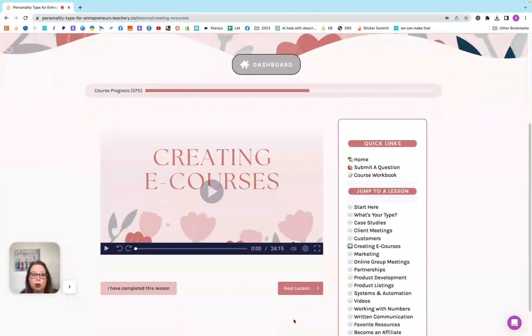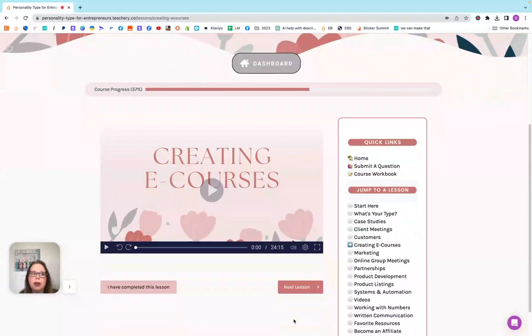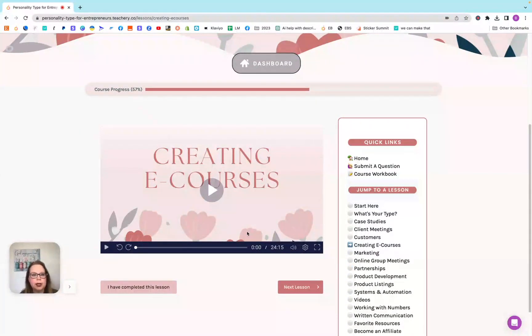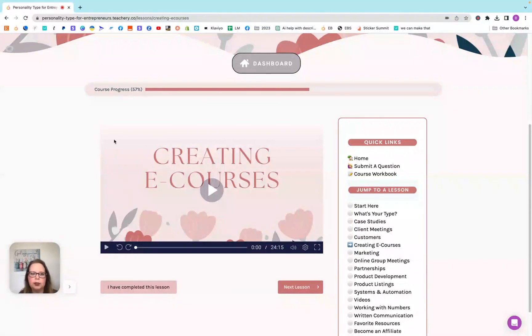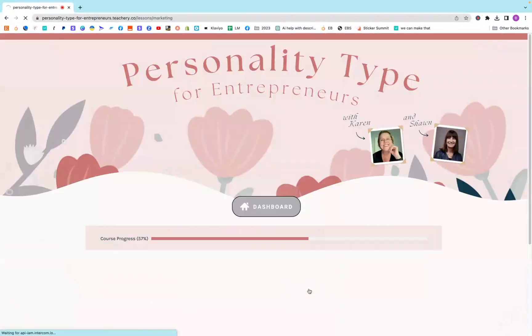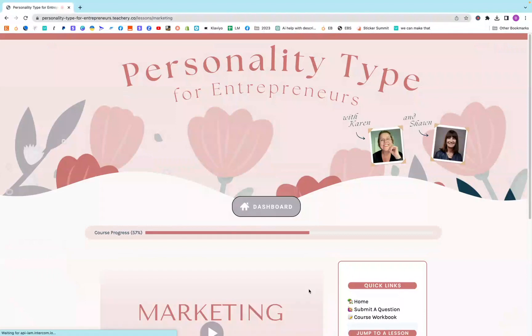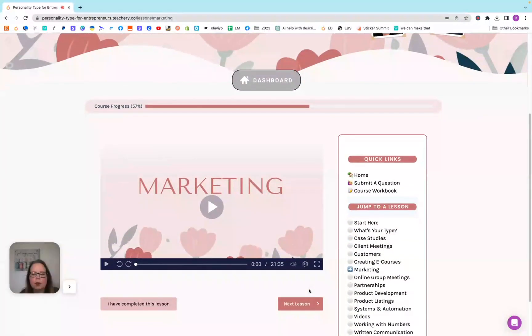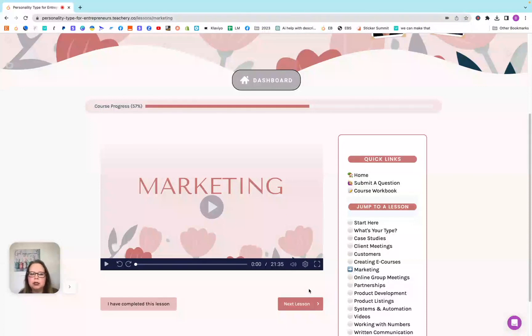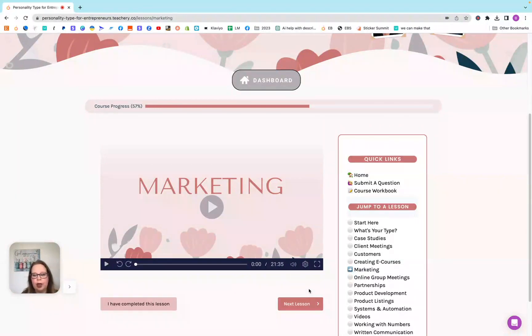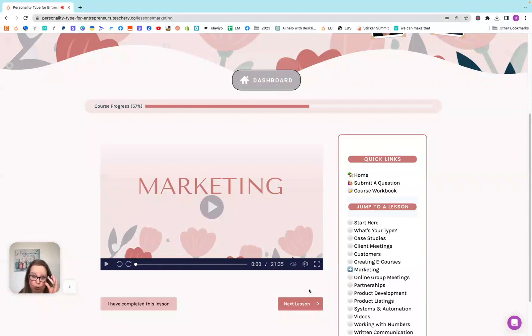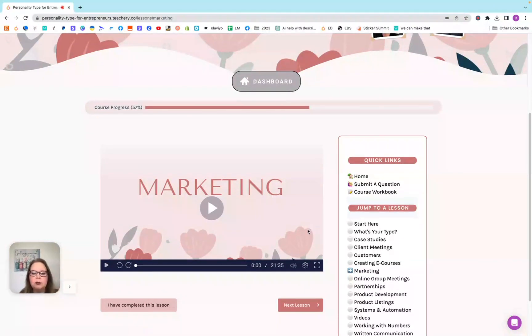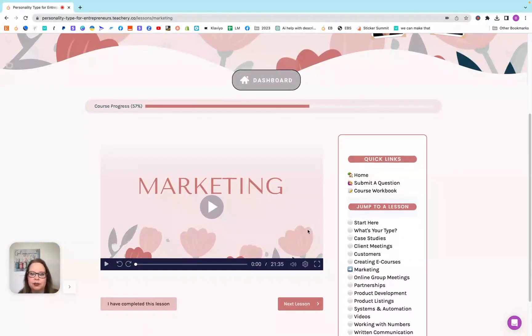How to create e-courses, making sure that you have certain things to help certain personality types and learning types, so that you have everybody covered, not just how you learn or how you want to present something, but how other people want it as well. Marketing, same concept. Basically, all of these are the same concept of making sure that not only do you have what you need, but what other people on the opposite spectrum need.